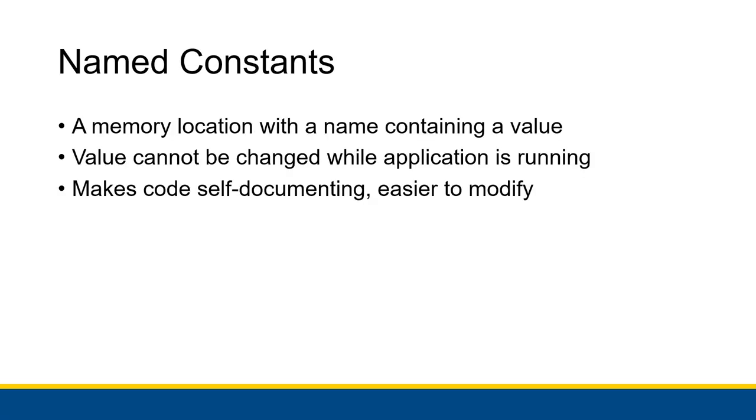So a named constant is a memory location with a name that contains a value very much like a variable. However, that value cannot be changed while the application is actually running. The only way you can modify that value is in the code for the application itself. Now, the nice thing about named constants is it actually makes code self-documenting and easier to modify.